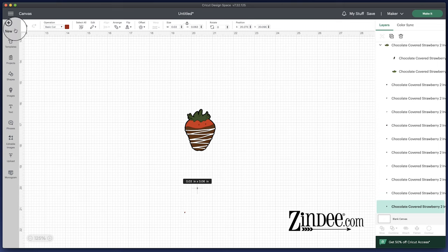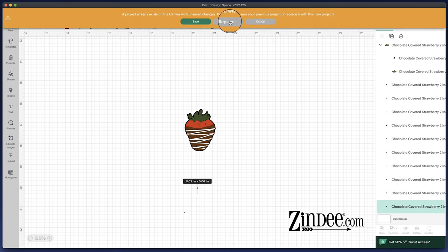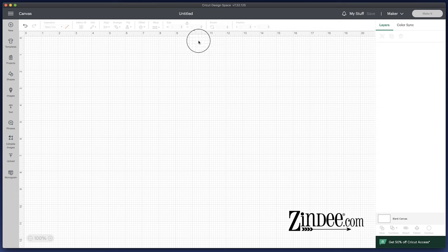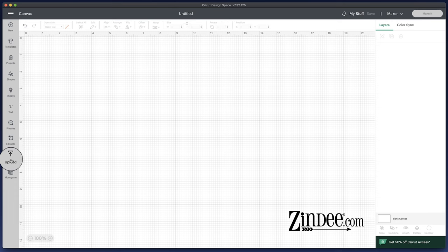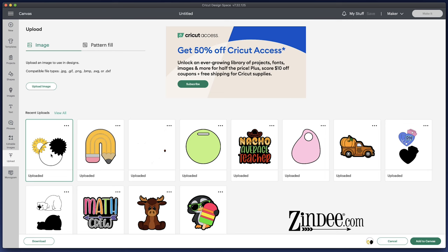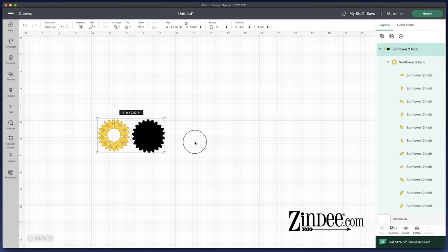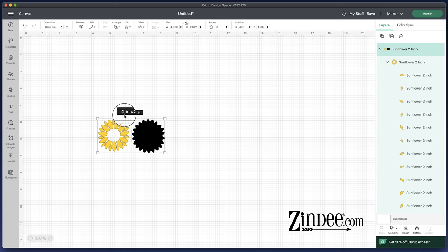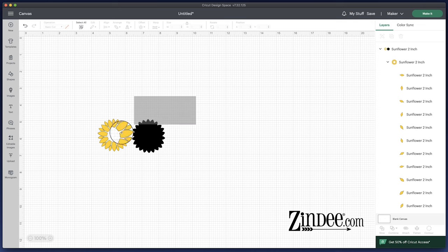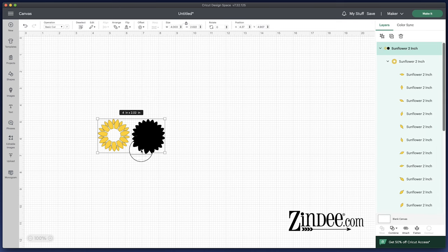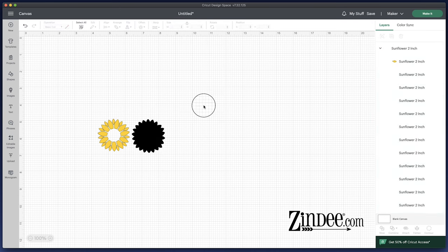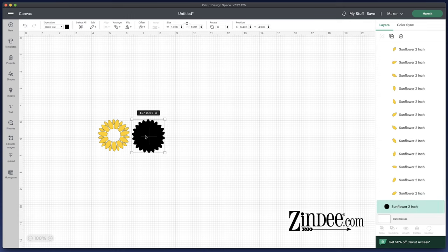Now let me show you how to resize. We're going to go back to upload and we're going to do one of these where it's in two pieces. So we're going to get the sunflower and add that to our canvas. Now you see when it opens, it says 4 inches by 2.02 inches. It says that because it's measuring both pieces together. So we're going to take this, ungroup it, and select just the sunflower part.